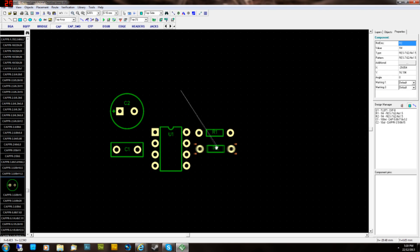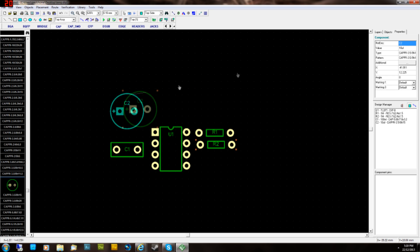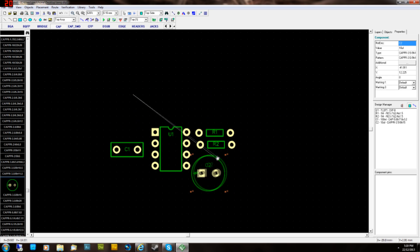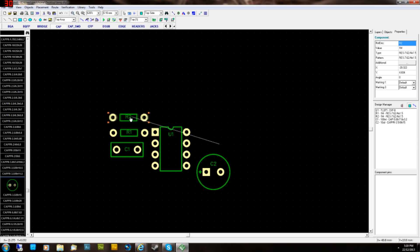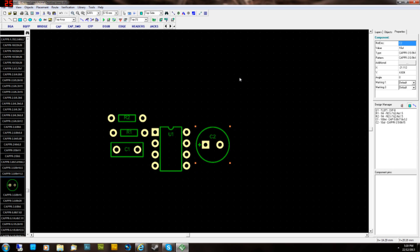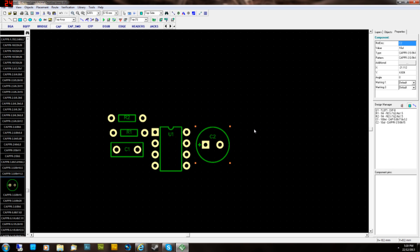In the next video we'll roughly lay them out, and we'll trace it all. And yeah, we'll be well on the way to having the finished etch. Thanks for watching this video. Subscribe for the next one, which I'll upload shortly. Thanks for watching.